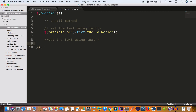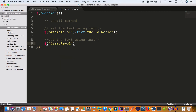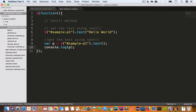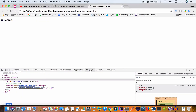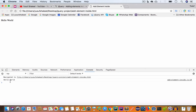To get the text inside the paragraph with id 'sample-p1', we first target that paragraph using the id, then call the text method. This returns the text inside the paragraph, which we save in a variable: var p. Then we console.log(p). If we save the file, go back to Chrome, switch to the console tab, clear the console and reload, we get 'Hello World', which is the text inside the paragraph with id 'sample-p1'.